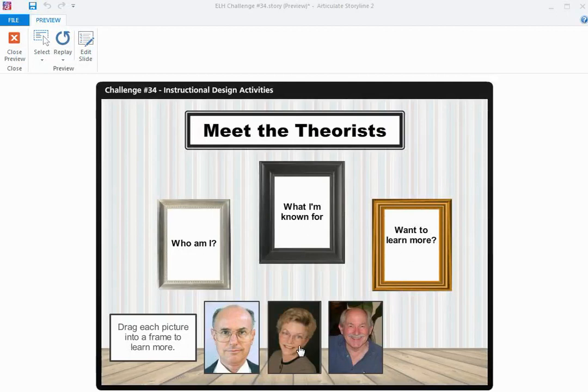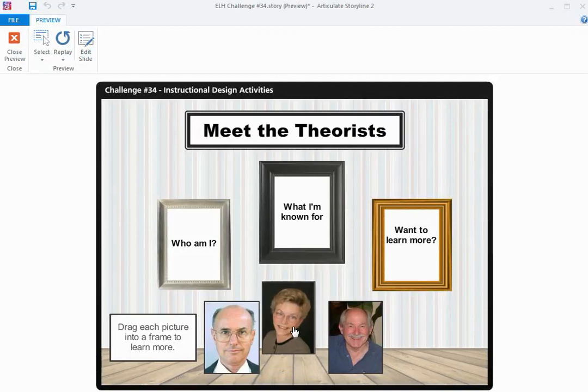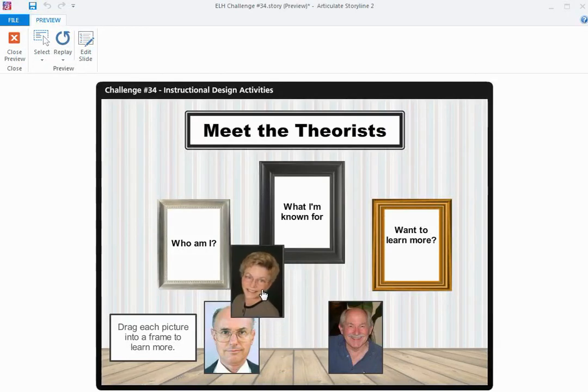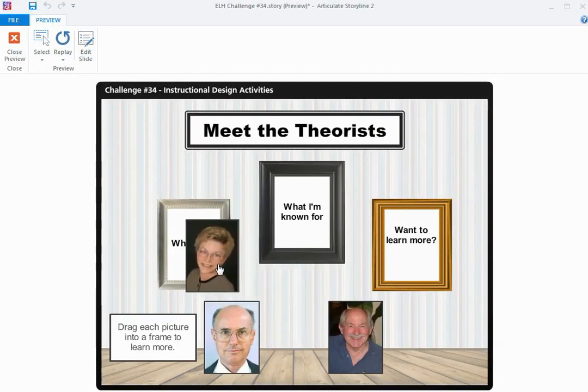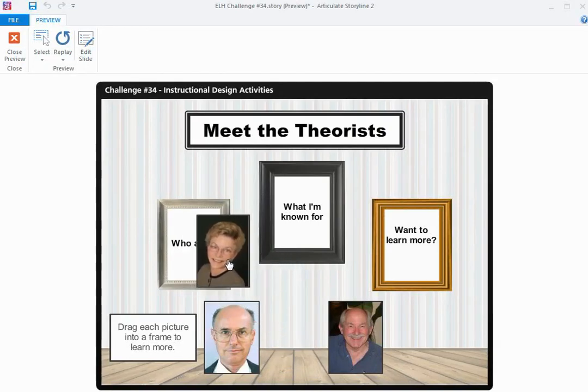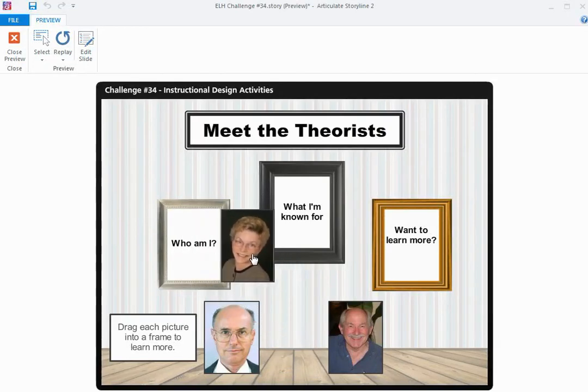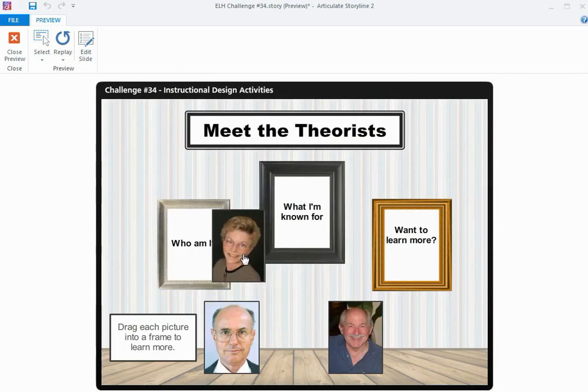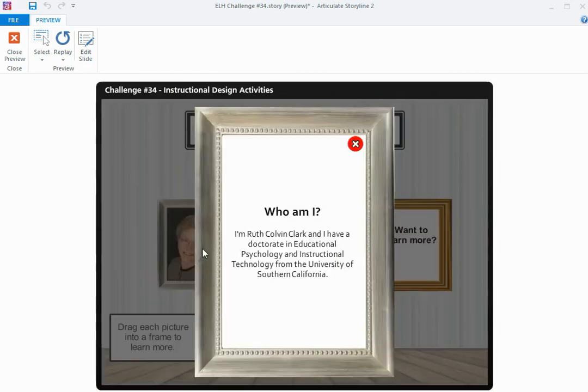When I drag one of my theorists and drop them into a picture frame, the answer to that question will appear. So for this lady, who am I? She's Ruth Colvin Clark.